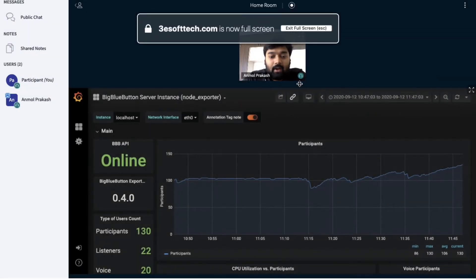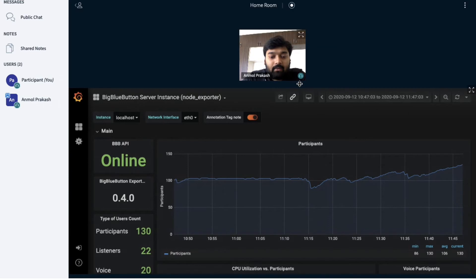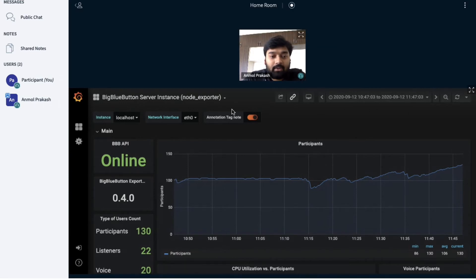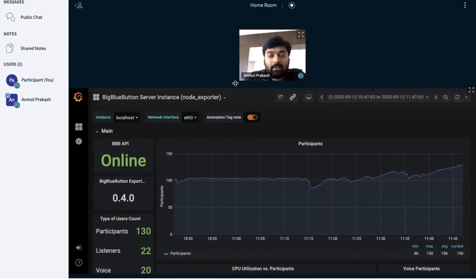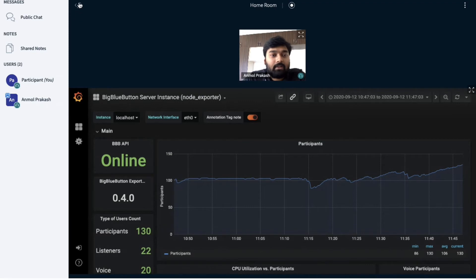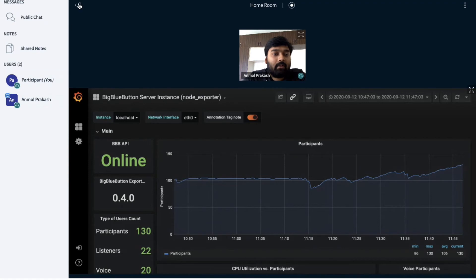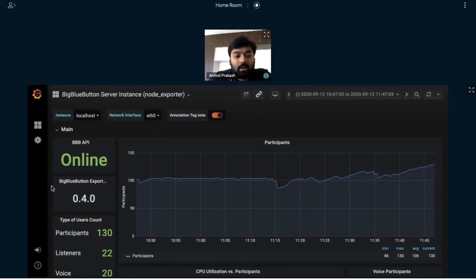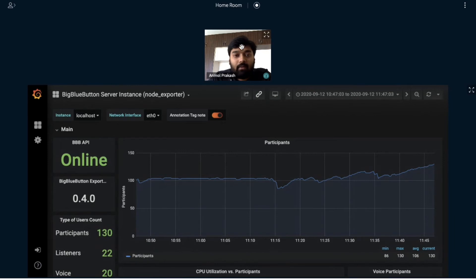As you can see, it has given more space to the shared screen as well as the webcam window. I can create more space by just minimizing this chat window or the participant window, so it has given more space further.